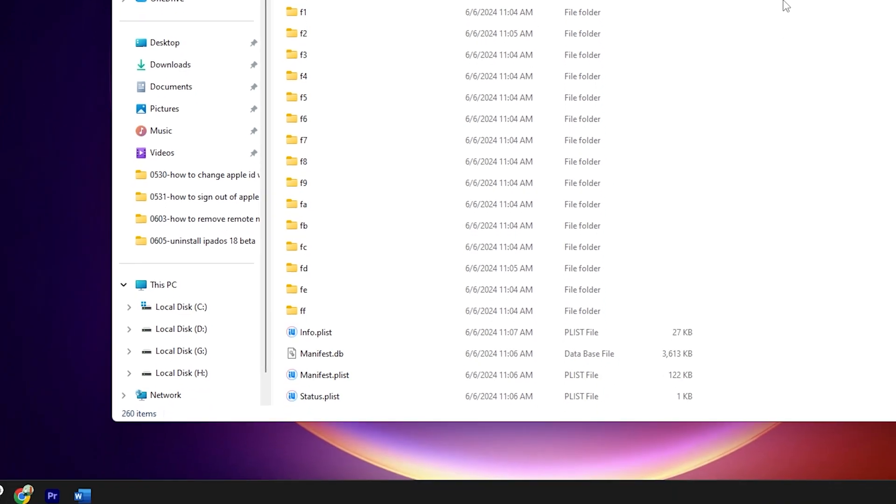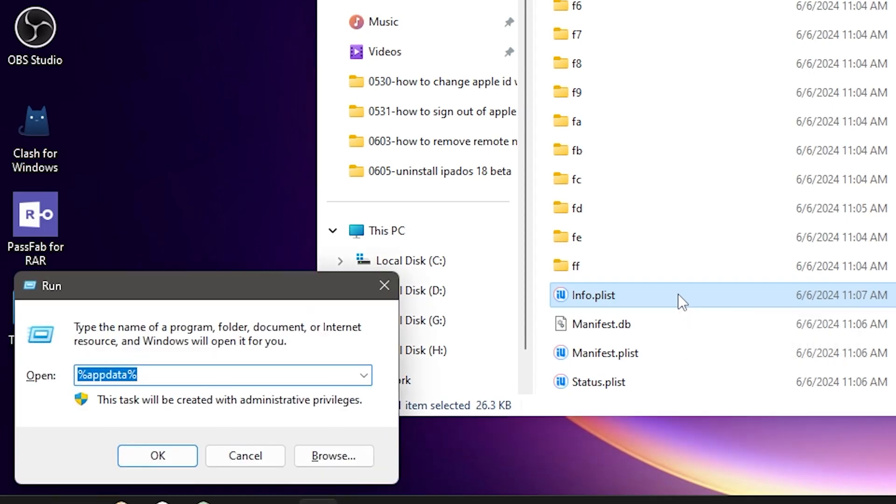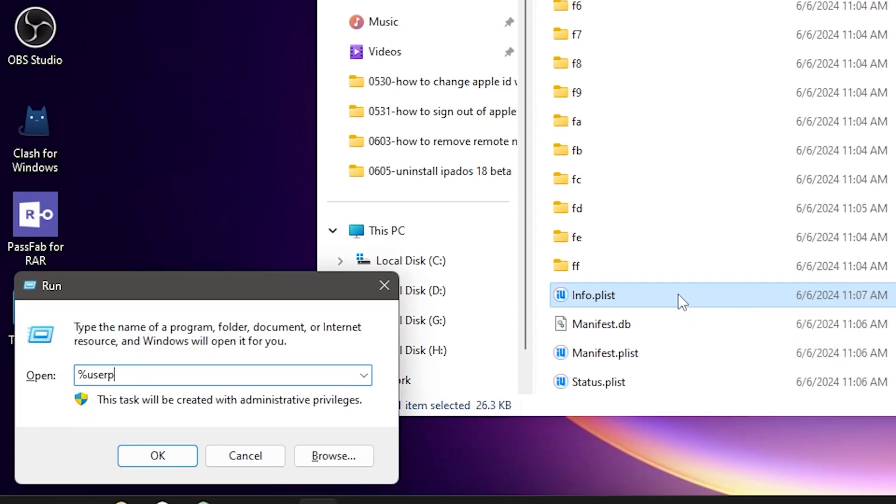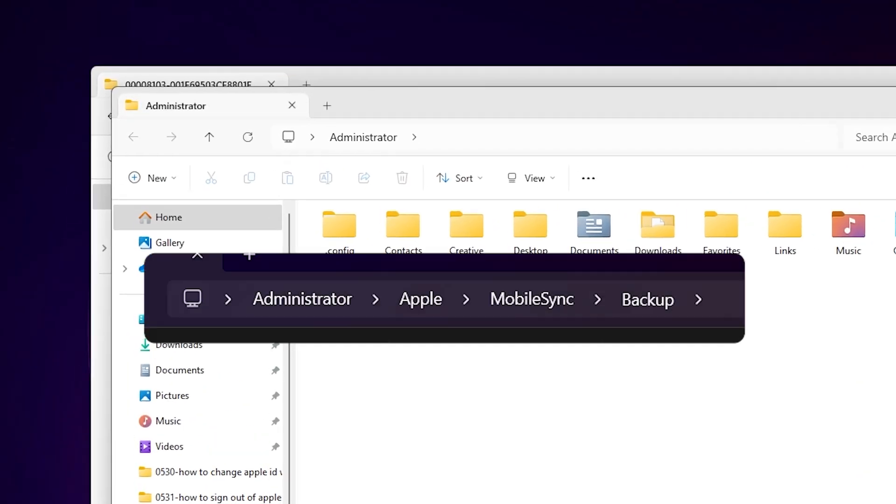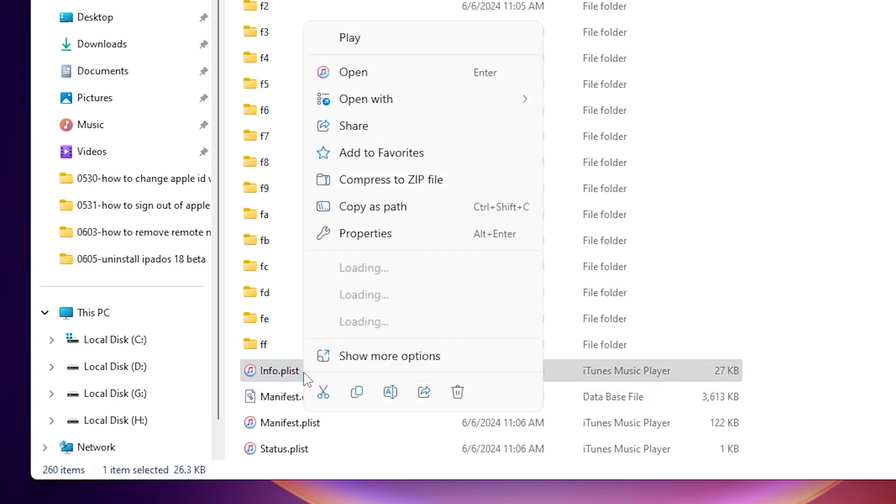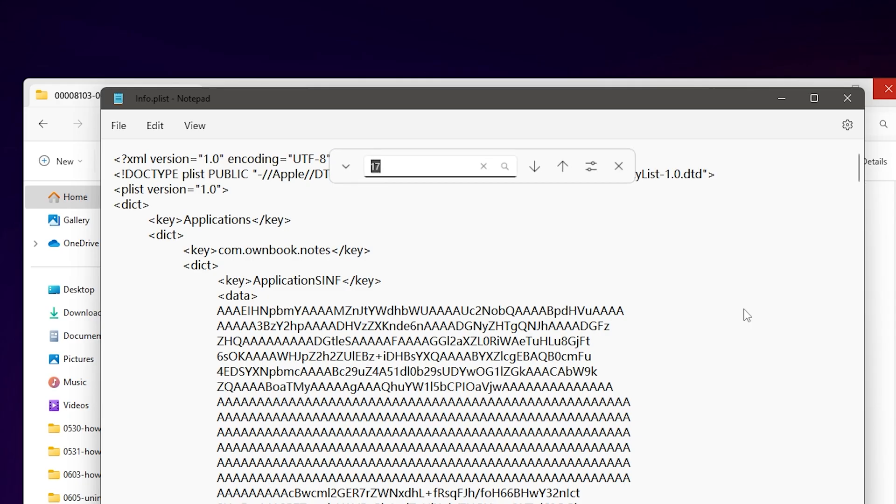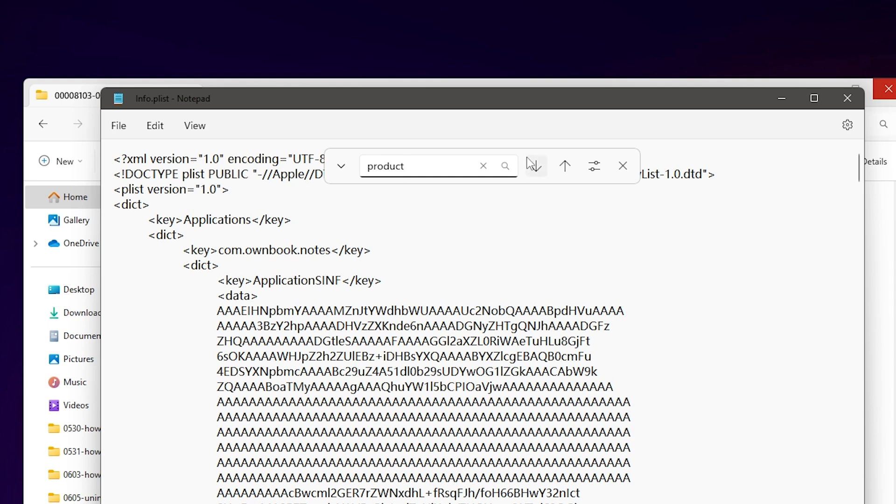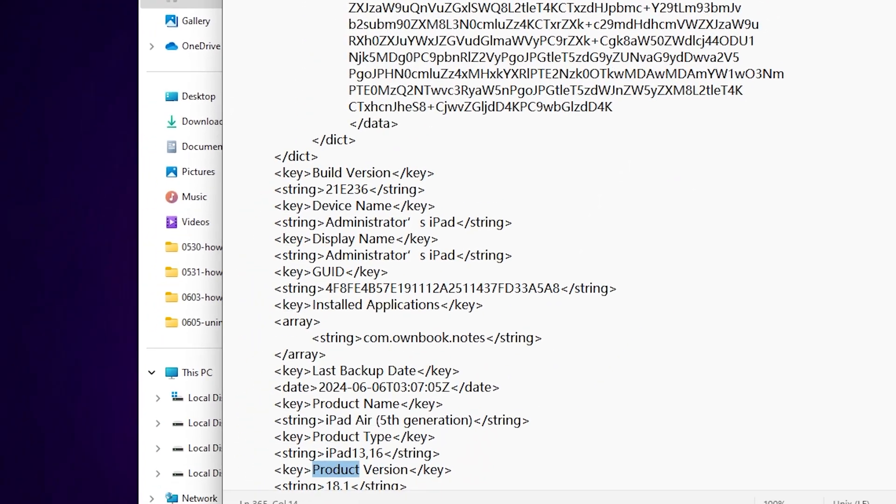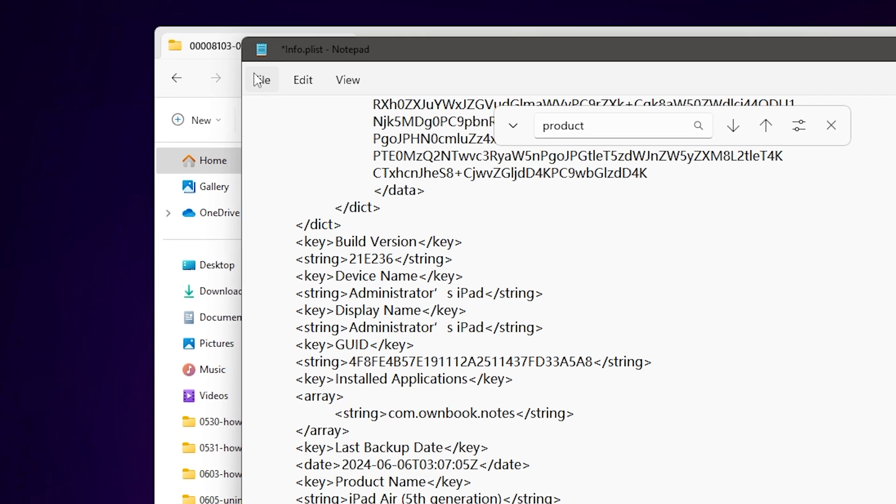If you can't find it, press the Win and R keys again. Then type %UserProfile% and follow this path to find the backup file. In the backup file, locate the info.plist file. Right-click it and open it with Notepad. Then press Ctrl+F to search. Type 'Product' to search. Find ProductVersion and below it is the iOS firmware version. You need to change it to the downgraded version, then save and close.